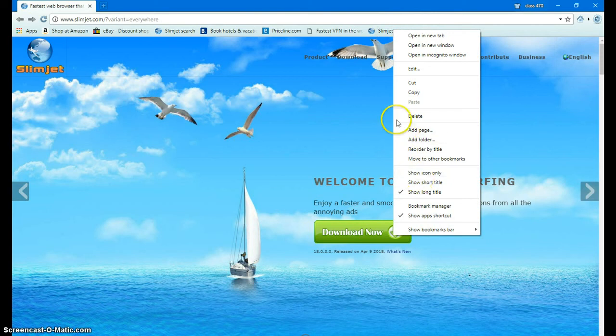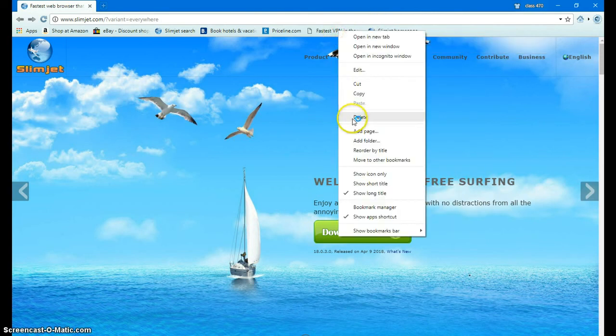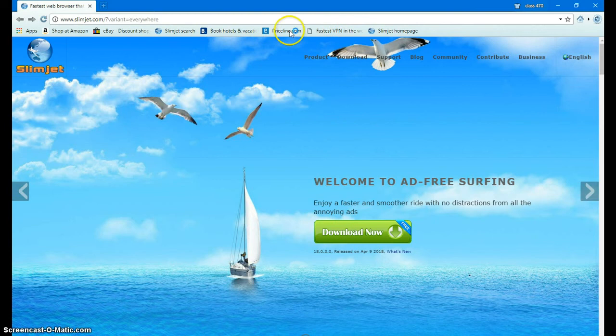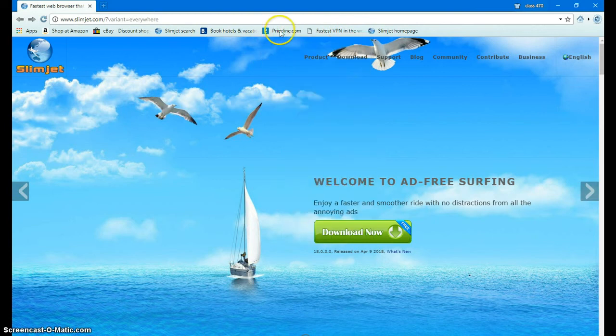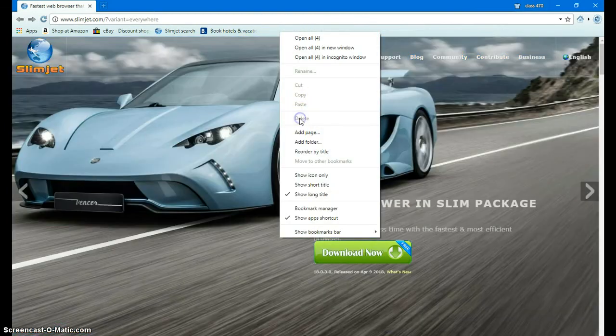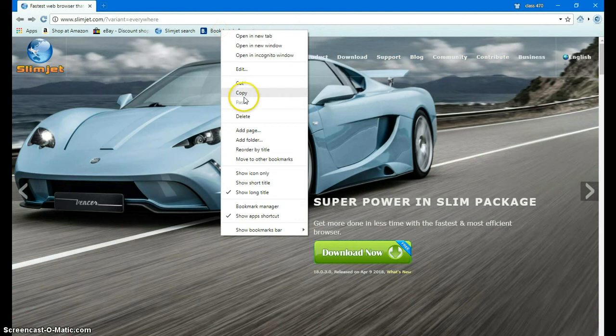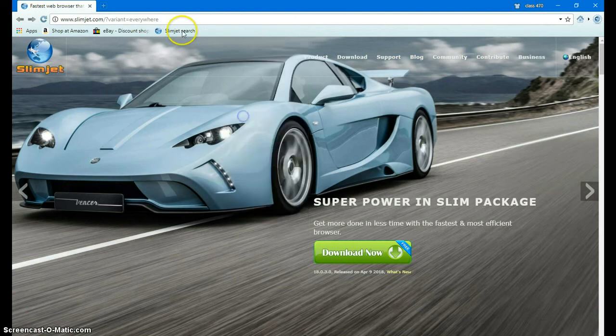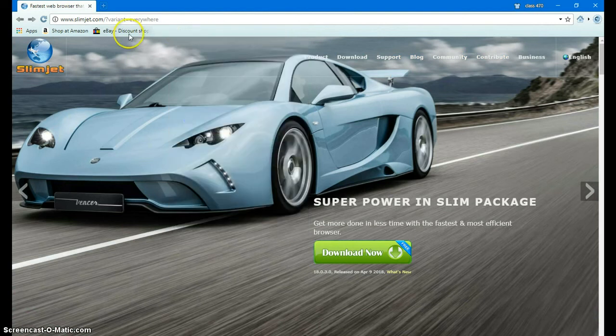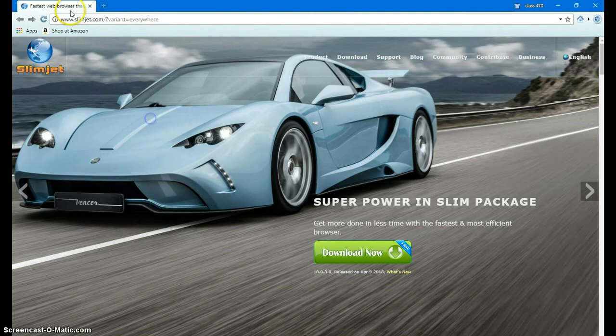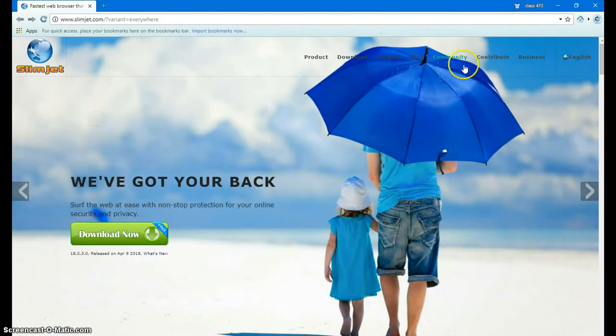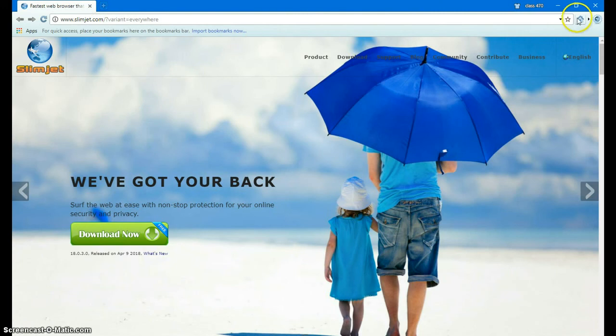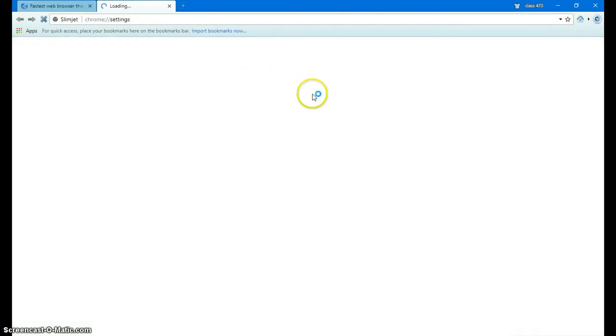First thing you want to do, I'm going to show you how to set up SlimJet. You want to delete all this stuff because you don't need it at all, so go ahead and take it out. I use this for my bookmarks for what I'm doing. Then I go over to my settings, down to Settings.